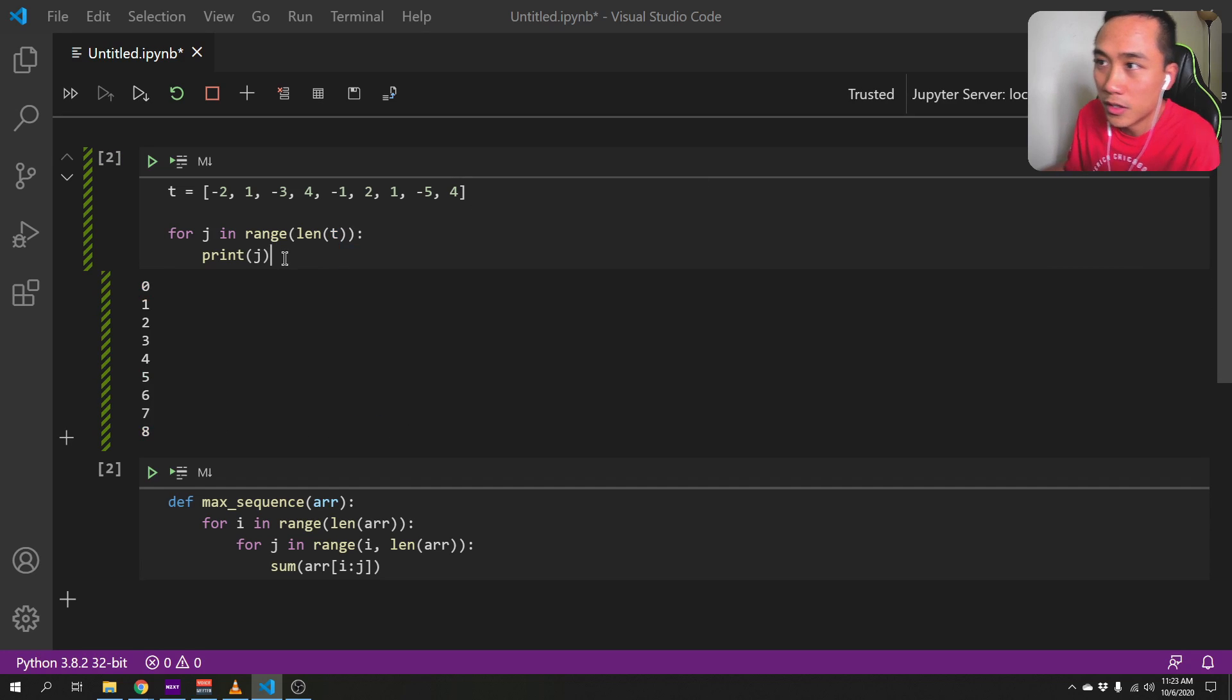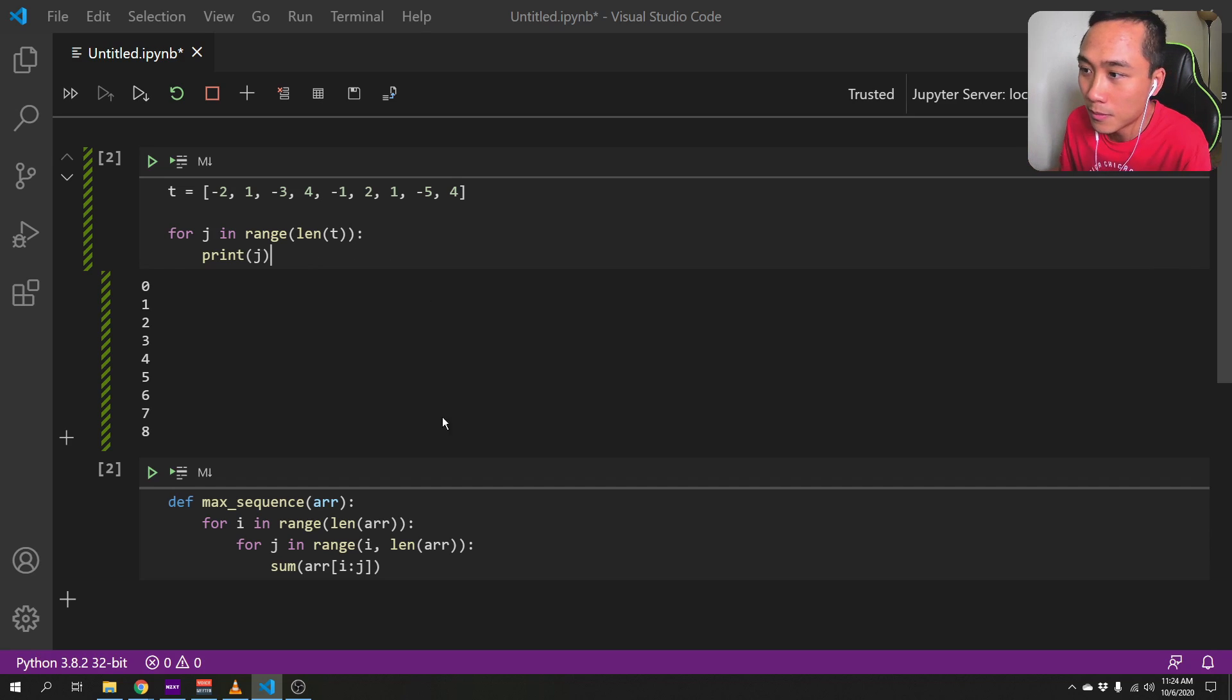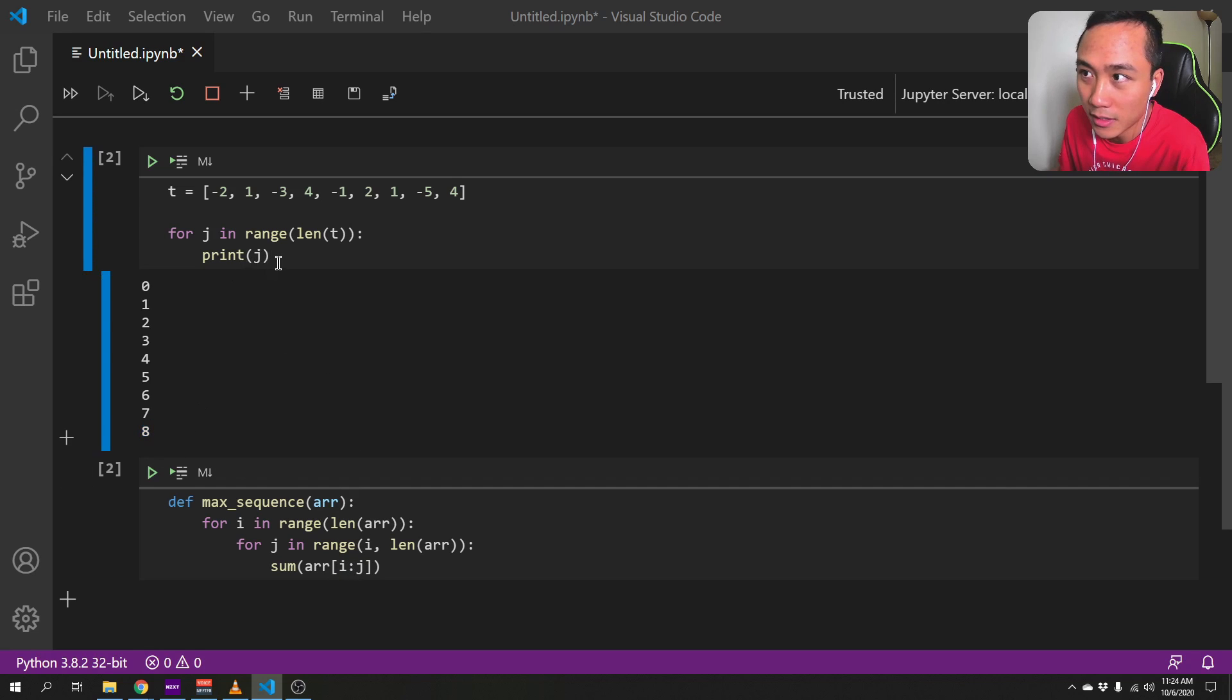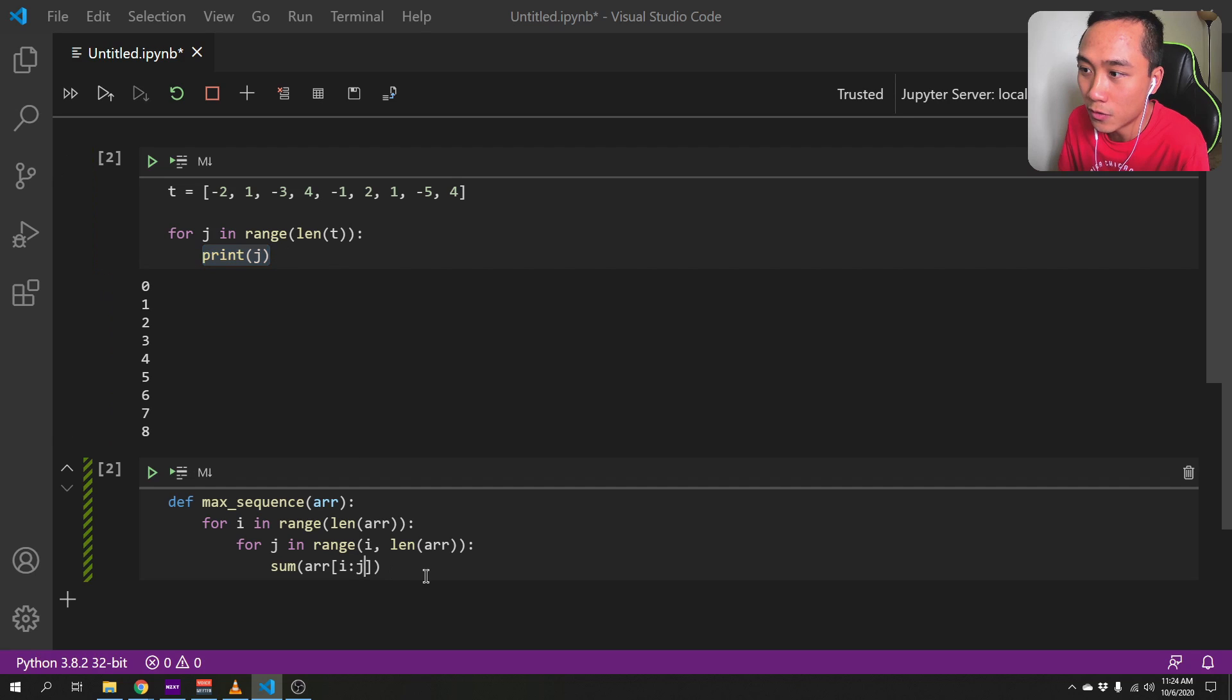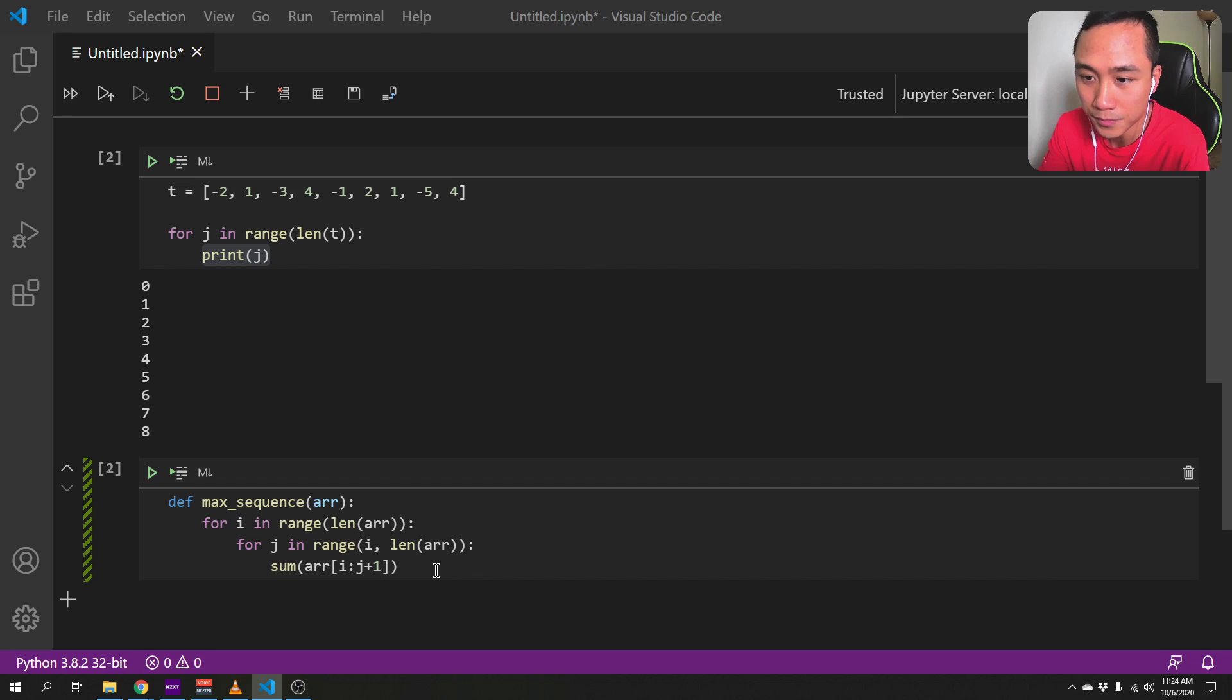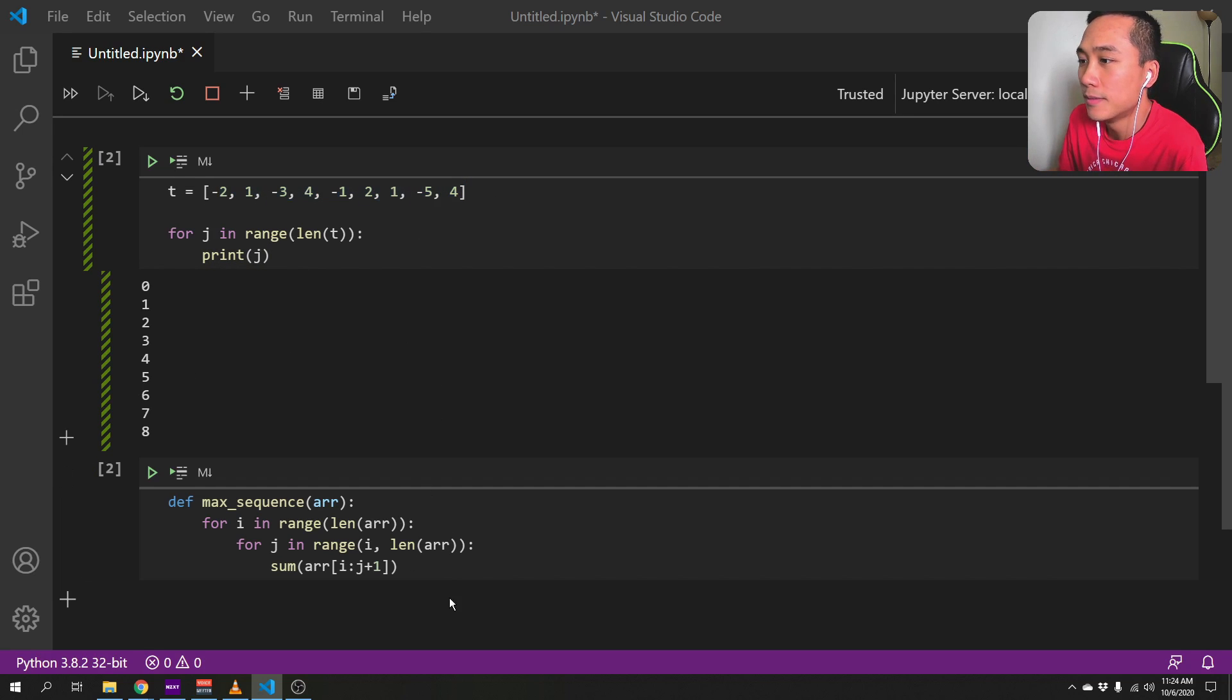So j only goes to 8. And if we do sum - so the last position is 8. And if we do a sum of i to j, j stops at 8 and the sum excludes the 8th item in the list. So, which is why we have to do sum from j plus 1. So it will be sum from 0 to 8 plus 1 is 9. And that way, it will include the 8th item in this list. I hope that makes sense.